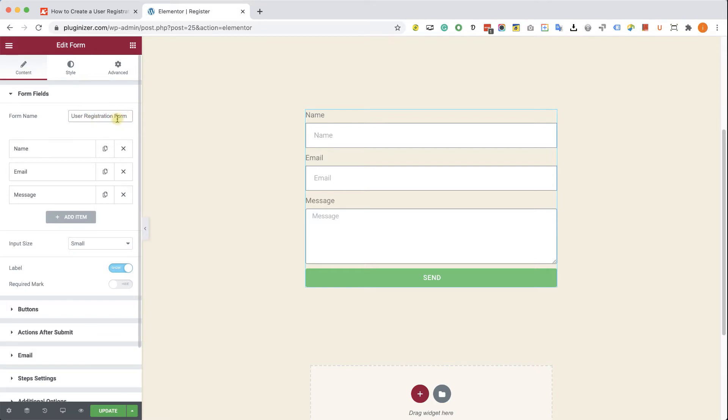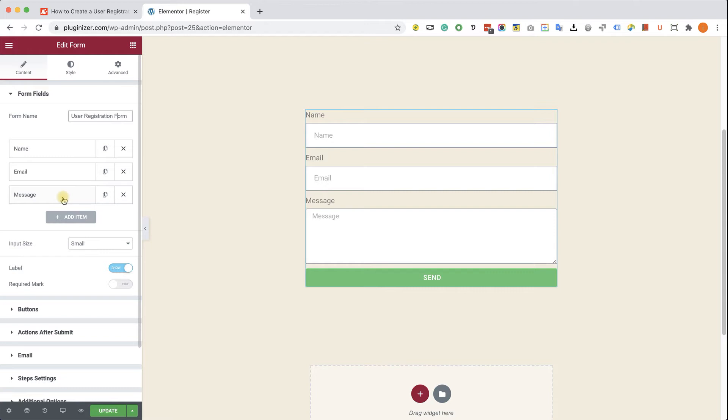Now, the registration form must contain specific fields such as email, password, and username, and also optional fields such as last name or first name. So let's create the form right now.